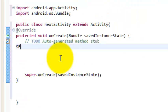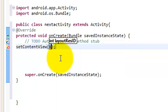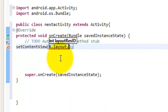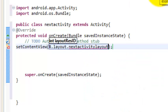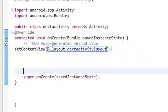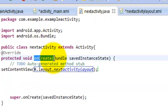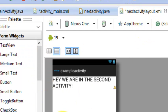Right now we have not done anything significant to show this layout inside this activity. So what we have to do is call setContentView and provide the resource ID. Since we are using a layout, we reference it as R.layout.next_activity_layout. Now whenever this activity is created, this content will be set — and that content is 'Hey, we are in the second activity.'